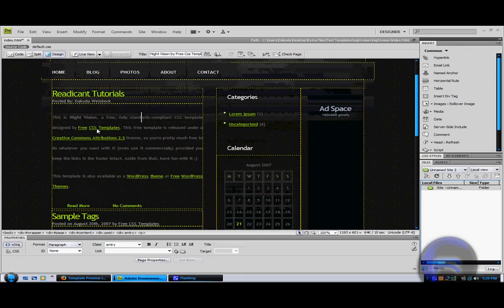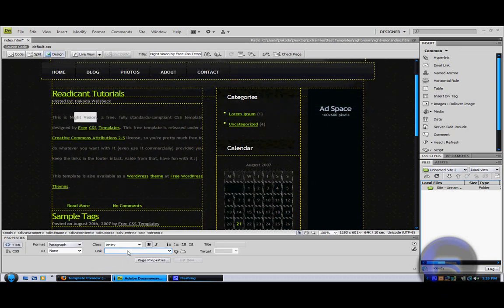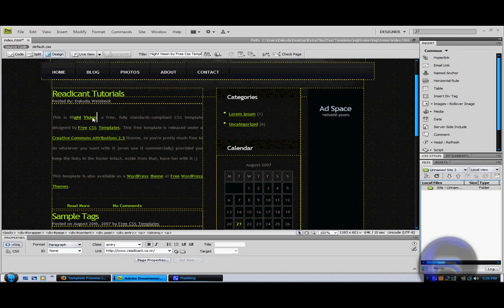To make links, all you have to do is hover over things and then go down here to link and type in whatever you want. It has to start with HTTP in order for it to work.